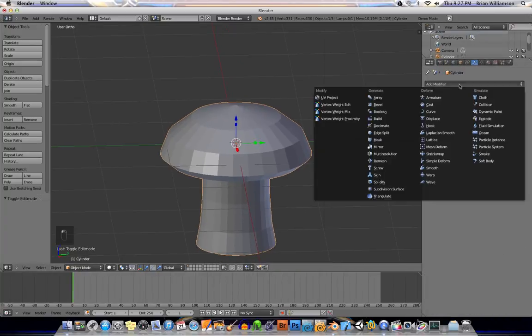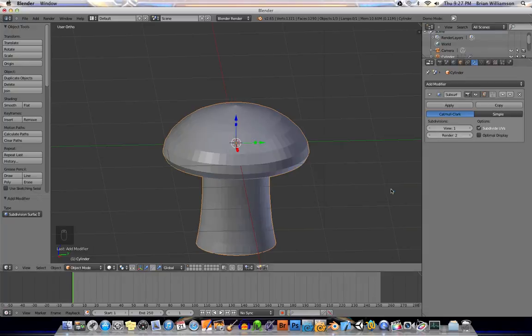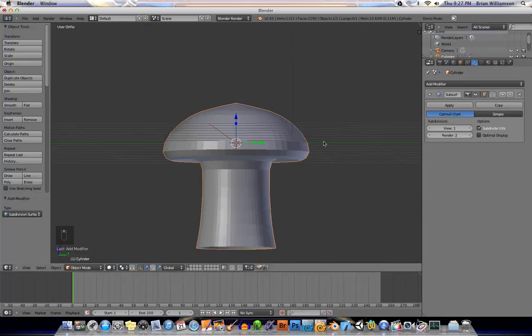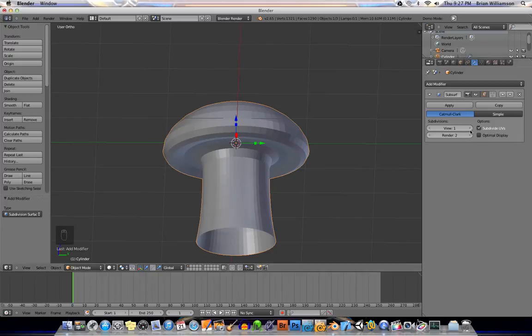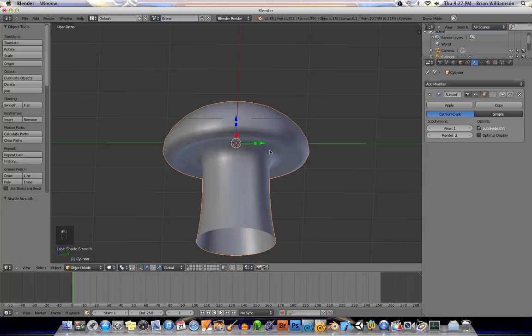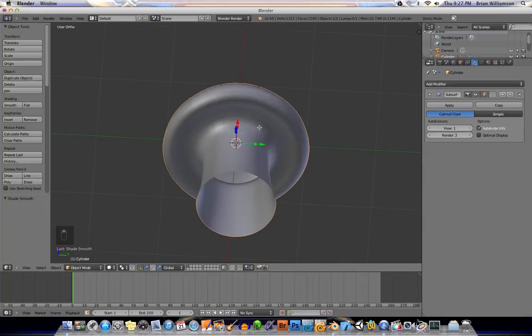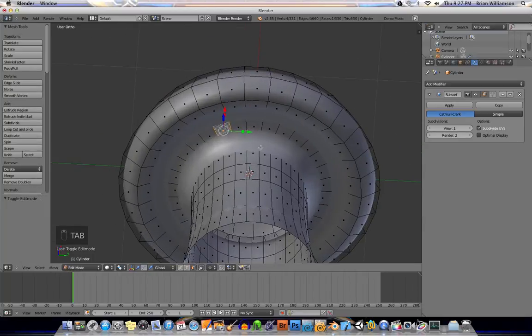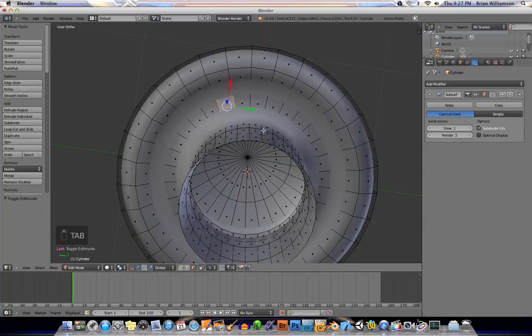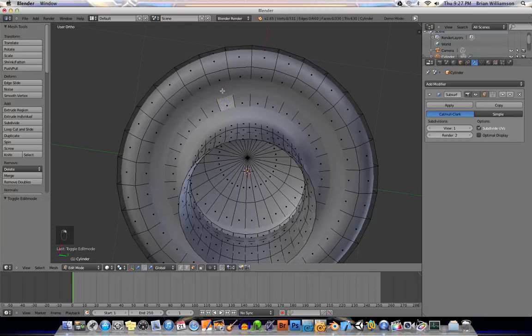And let's go in here and add subdivision surface modifier, just so we can see what it's going to look like in the end. And over here on our object tools, we'll hit smooth shading. All right. So now we have a better idea of what the final model shape is going to be like. So I'm just going to select some of these polys here.